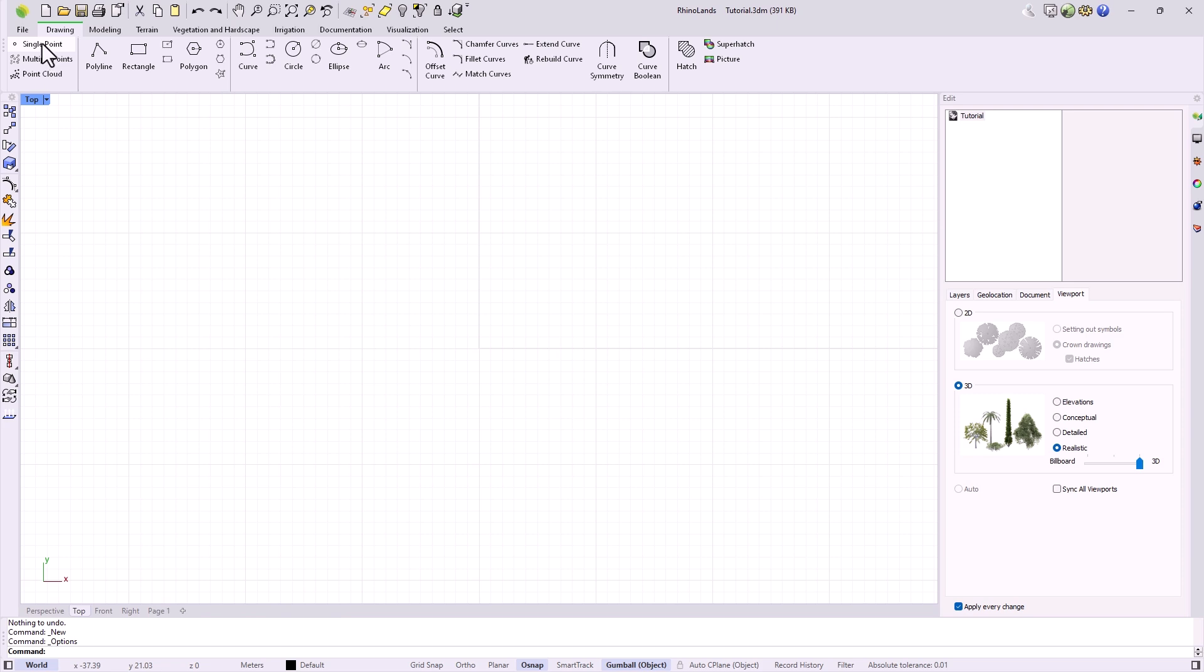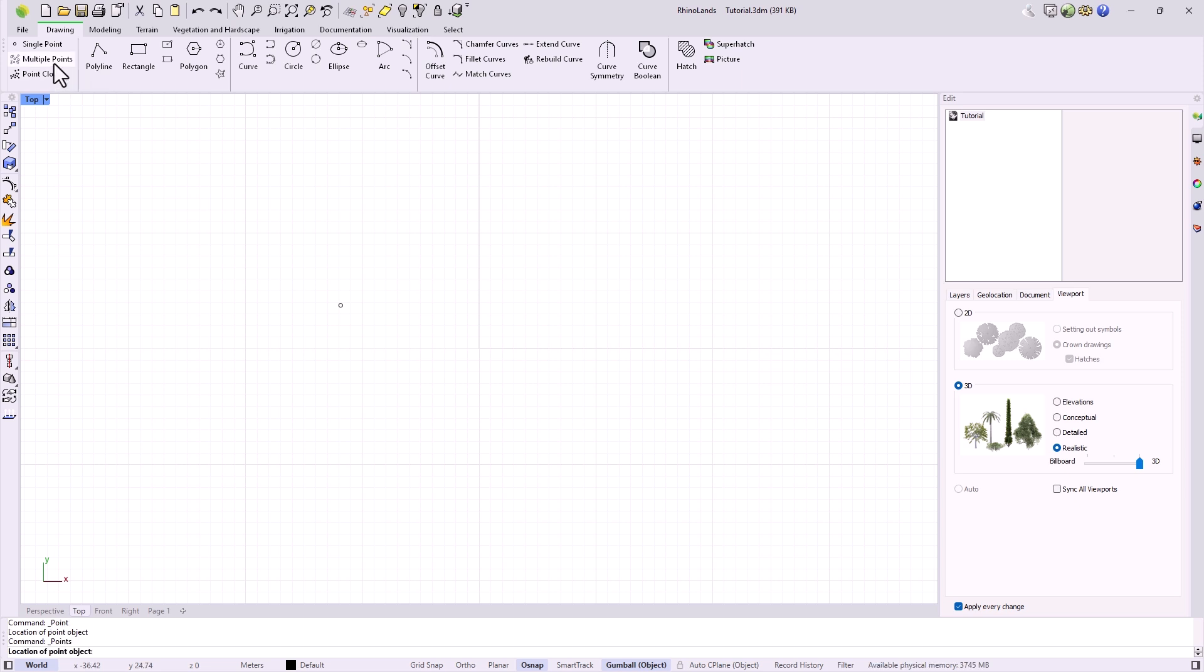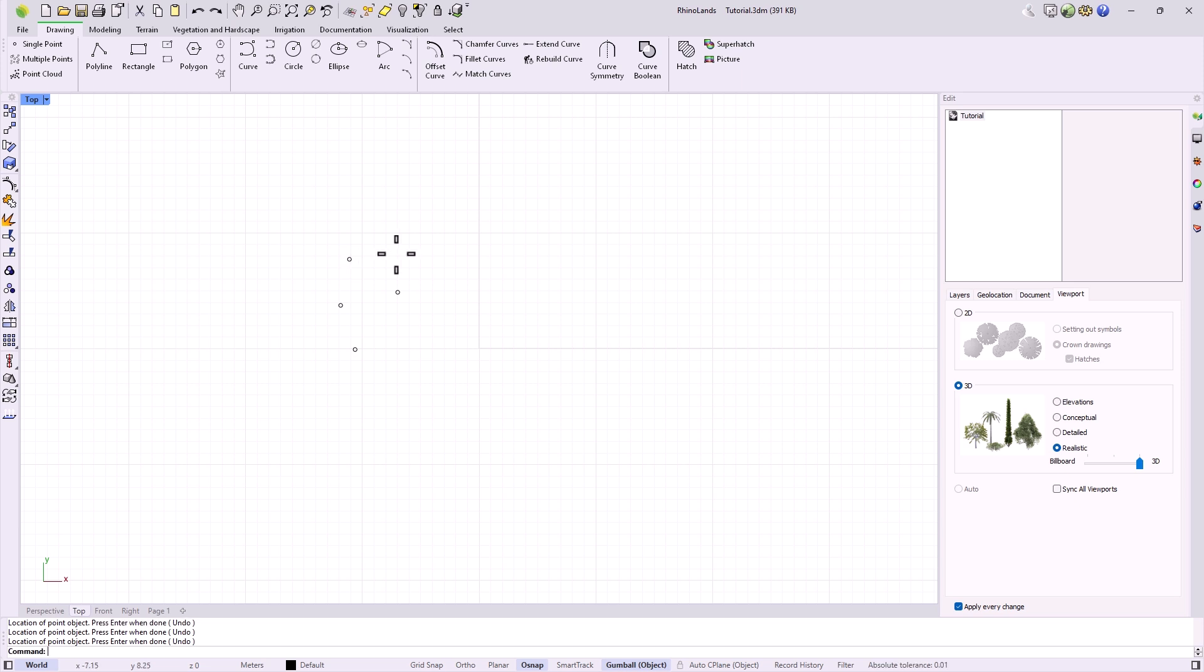Among them, we find the simple point, with which we place a point by clicking with the left mouse button, and the command automatically finishes. With multiple points, we can create several points successively until we decide to finish the command. We can do this by pressing the enter key or by right clicking.